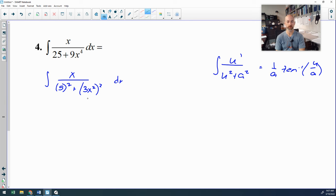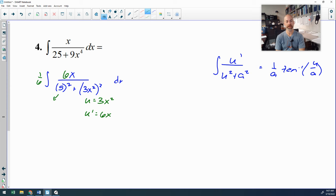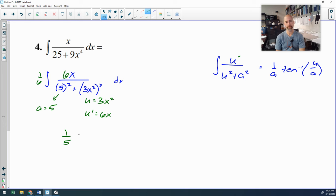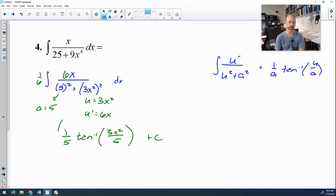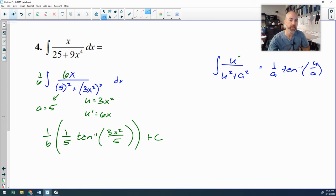Your inverse tangent template is u-prime over u squared plus a squared, giving you 1 over a times inverse tangent of u over a. Here my u — the thing being squared — is 3x squared. The derivative of that u, my u-prime, is 6x. I need a 6x on top, so I put a 6 with the x and a one-sixth out here. My a value is 5. Now in template format: u-prime over u squared plus a squared gives 1 over 5 times inverse tangent of 3x squared over 5. Don't forget the one-sixth in front. You can combine one-sixth and one-fifth to get one-thirtieth if you want.